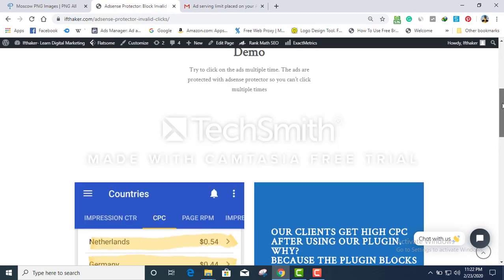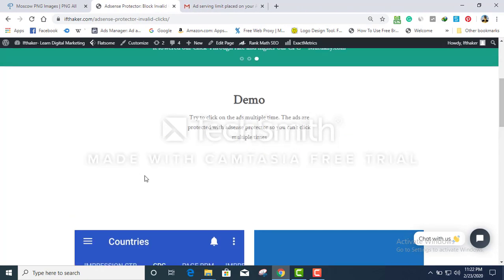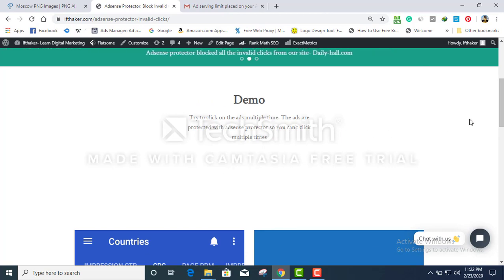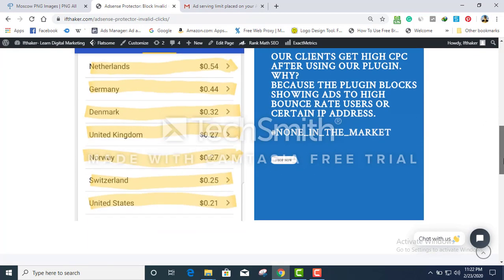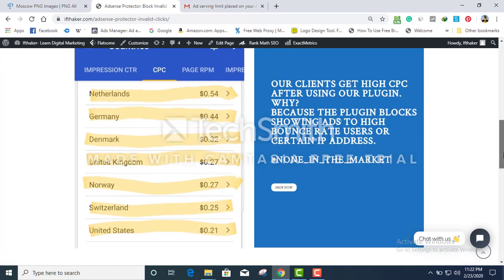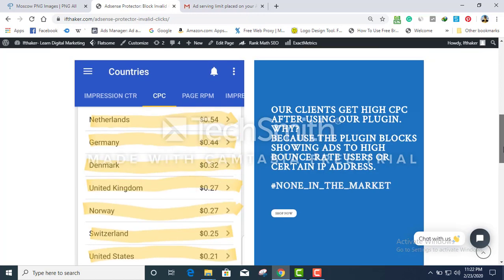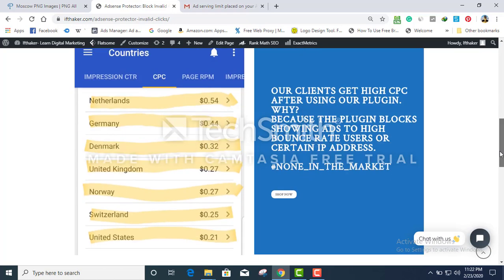There's no way for any scammer or any bot traffic to keep clicking repeatedly on those AdSense ads. This plugin will actually protect your AdSense account. Not only that, it's gonna increase your CPC.